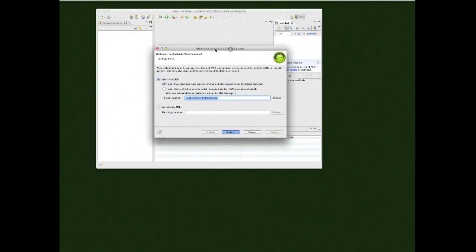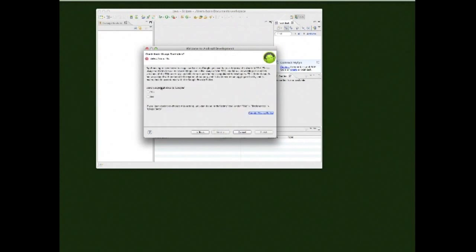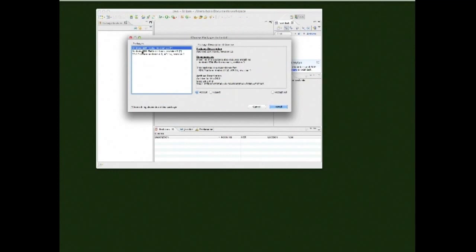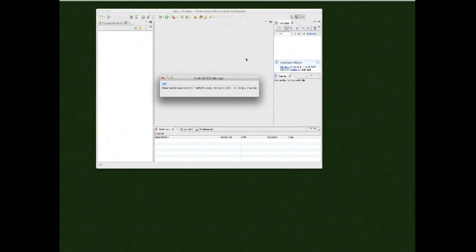In the pop-up dialog, click Next. It'll ask about sending usage statistics to Google — I'll say No for now. Click Finish and it will install the Android SDK repository. You can see what it's installing — accept all, then click Install. It'll install the SDK platform tools.